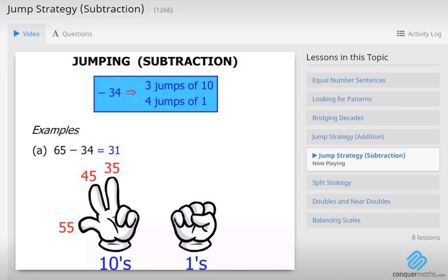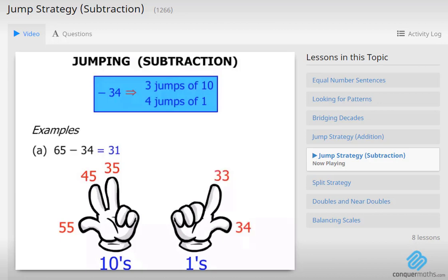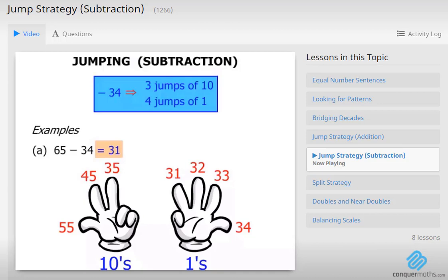Now 4 jumps of 1. So we are at 35: 34, 33, 32, 31. And that of course matches up with the answer we found using the number line to help us out.